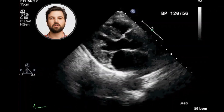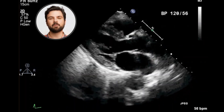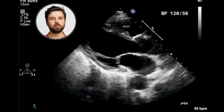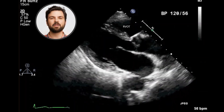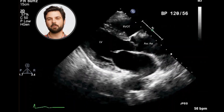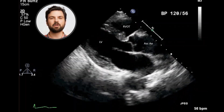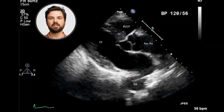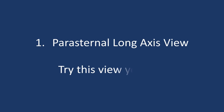In the parasternal long axis view, we also see the mitral valve and aortic valve. Only the right ventricular outflow tract is seen. The left ventricle is seen in its long axis. The proximal ascending aorta is visible, and the pericardium is seen as an echogenic bright line surrounding the heart. The descending thoracic aorta is seen posterior to the left atrium.